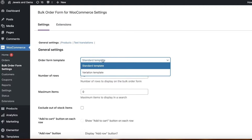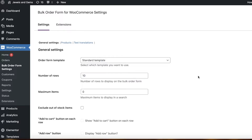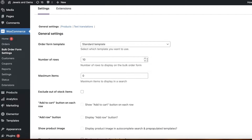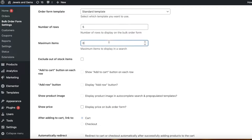You have a variation template or a standard template — I want to go with the standard template. You can choose the number of rows; let's say I want to display five rows on my bulk order form. You can also set the maximum items to display in a search. If you're a very large seller with thousands of items in your store, you'll want to limit this maximum number.